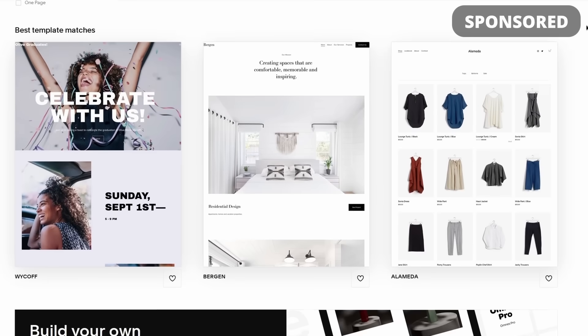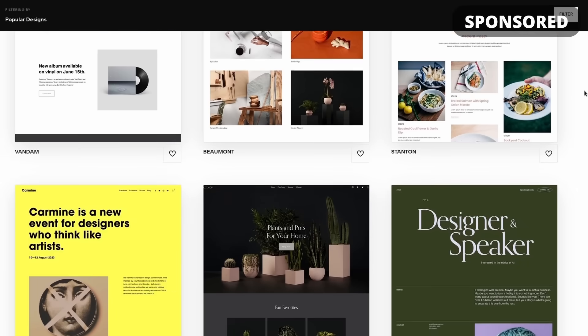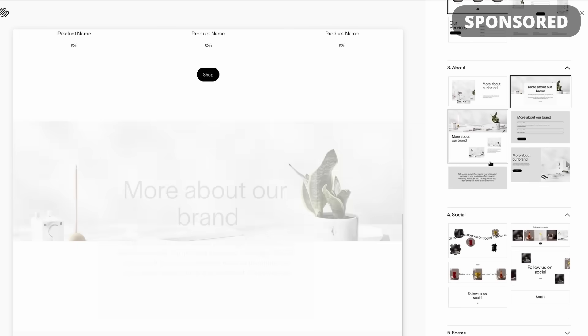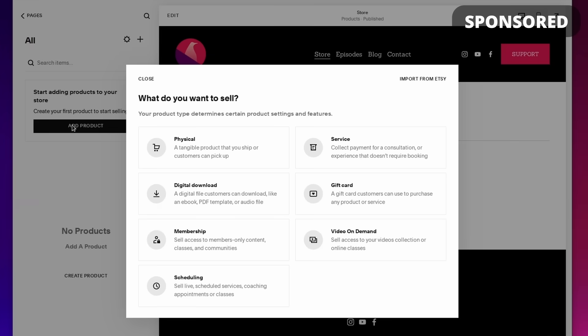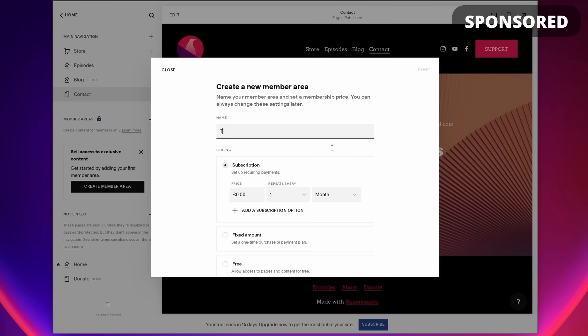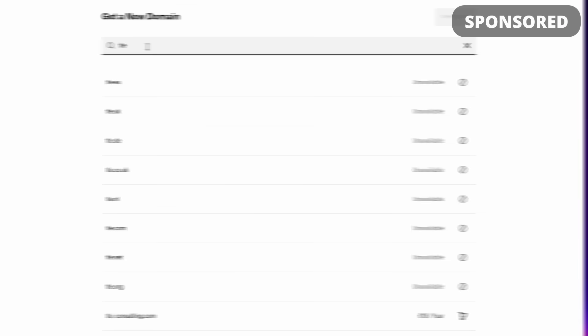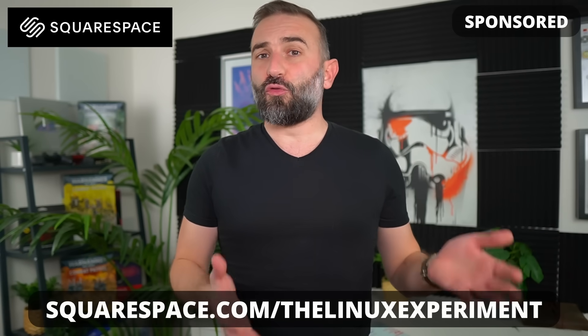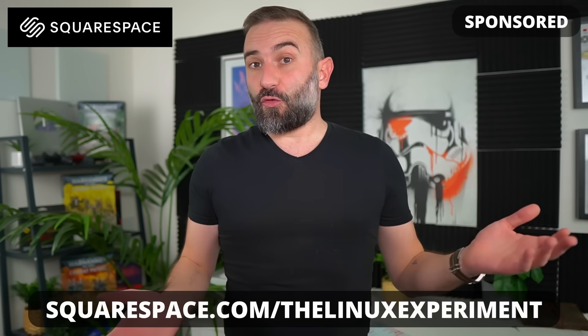This video is sponsored by Squarespace. They're your all-in-one solution to create and run your own website. Squarespace has all the tools you need to start your website and improve it, even without knowing anything about code. They have pre-made layouts you can customize heavily in terms of colors and block placement, just by drag and drop. You can create all your pages, and they have plenty of modules like anything you need to run a store, complete with online payment. You have a members-only area, a logo creator, and you can even buy your own domain name straight from Squarespace. Click the link in the description or head over to squarespace.com/thelinuxexperiment and you'll get 10% off your first website.